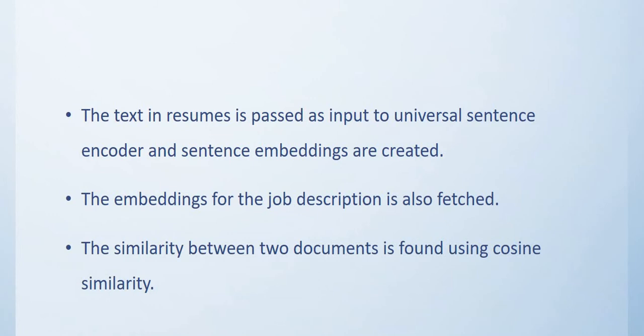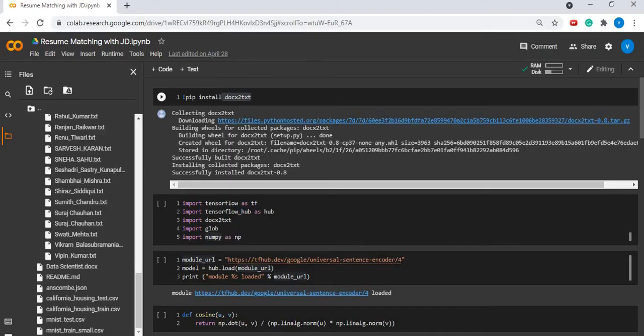The embeddings for the job description are also fetched. The similarity between these two documents is found using cosine similarity metric. Here is the implementation of our use case.